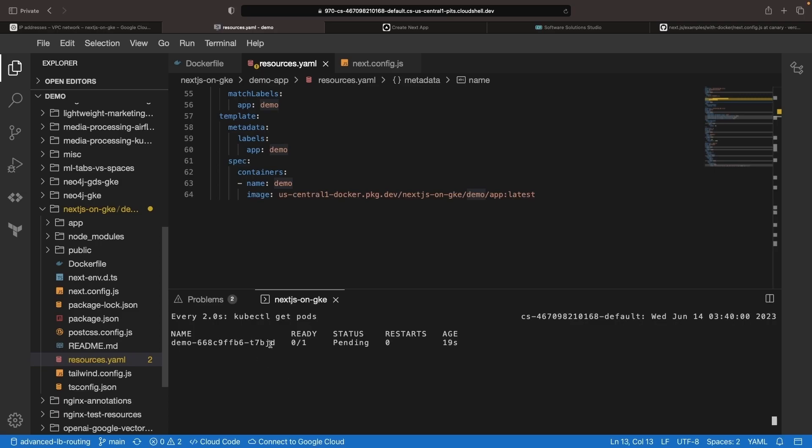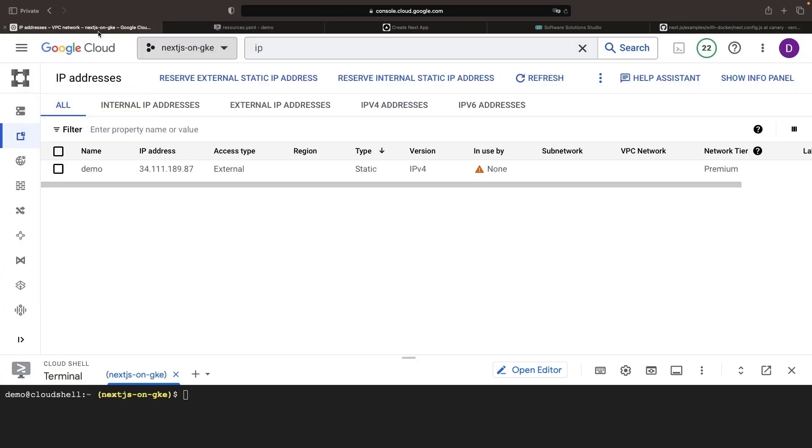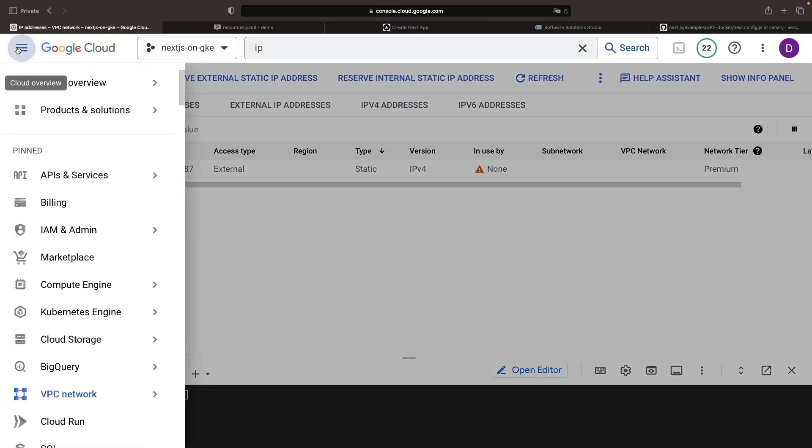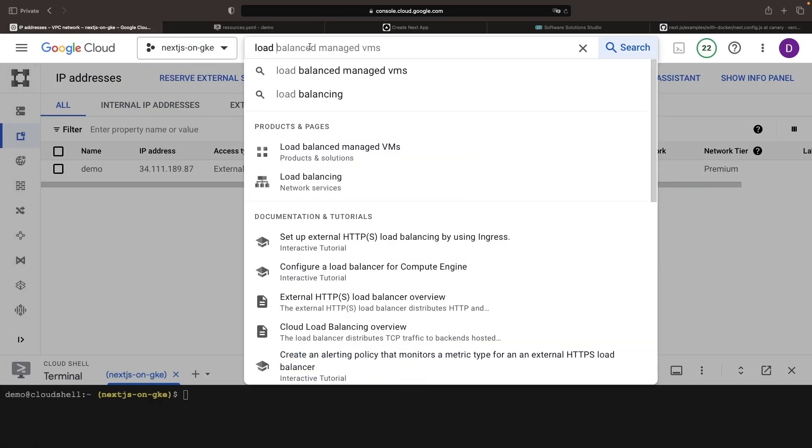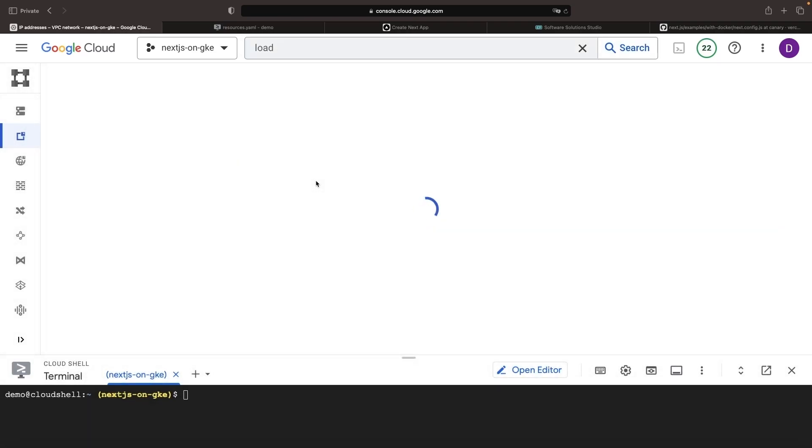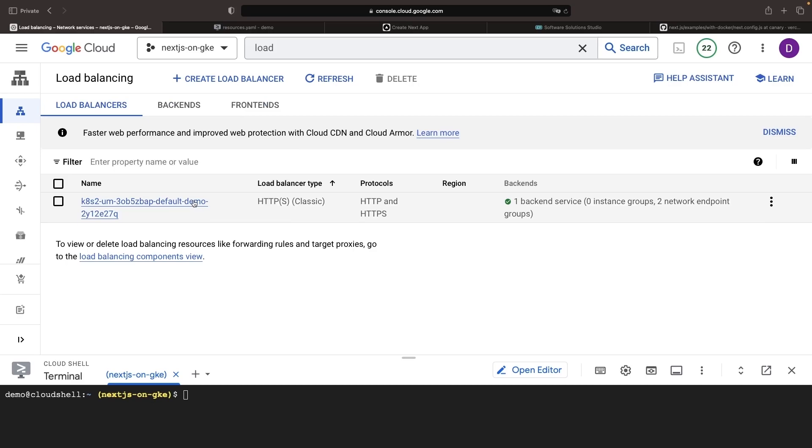Google will, on our behalf, provision the required compute resources under the hood. We can also start to look at the networking resources through both kubectl commands or even the Google Cloud console. Since we use that GCE Ingress class that's going to be backed by Google Cloud load balancing, we see that load balancer here.